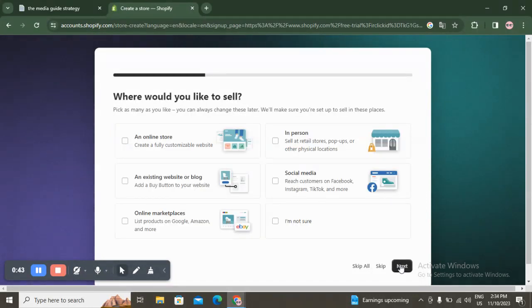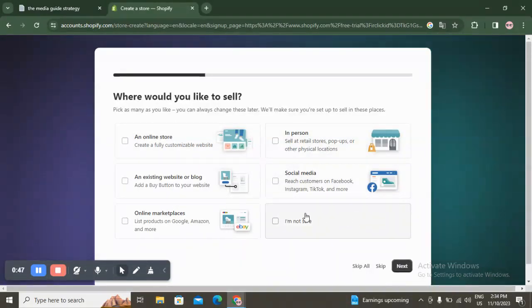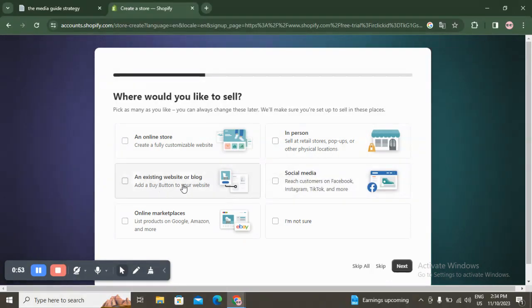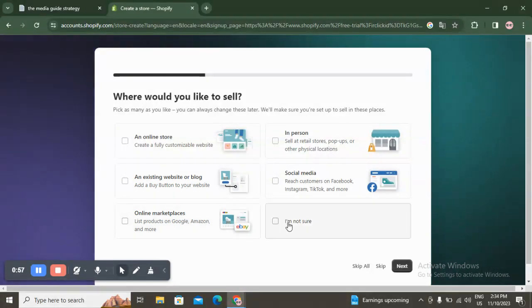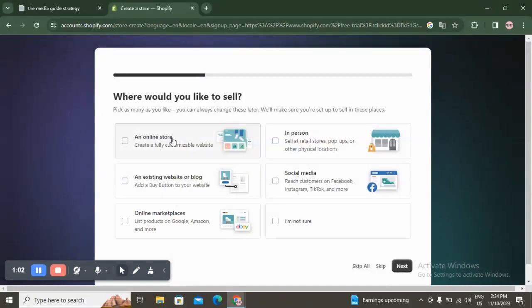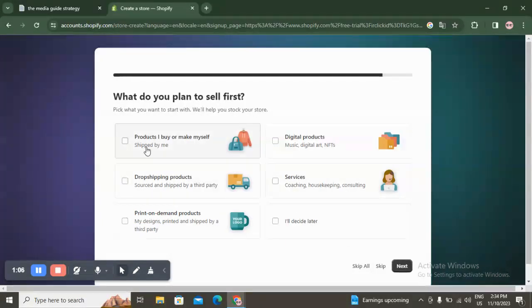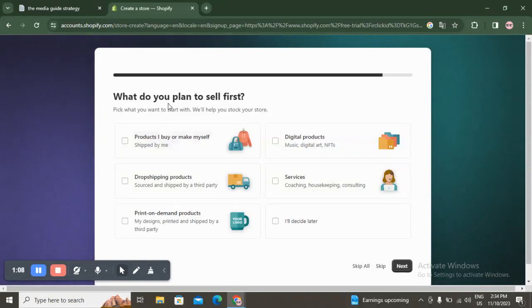Here it asks 'Where would you like to sell?' You have options: an online store, in person, social media, an existing website or blog, or an online marketplace. We're going to choose 'Online store' and click on next.